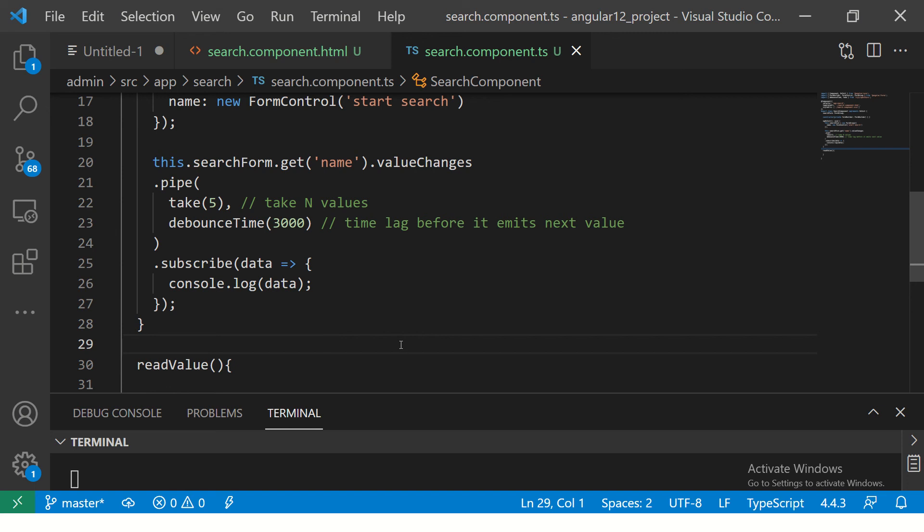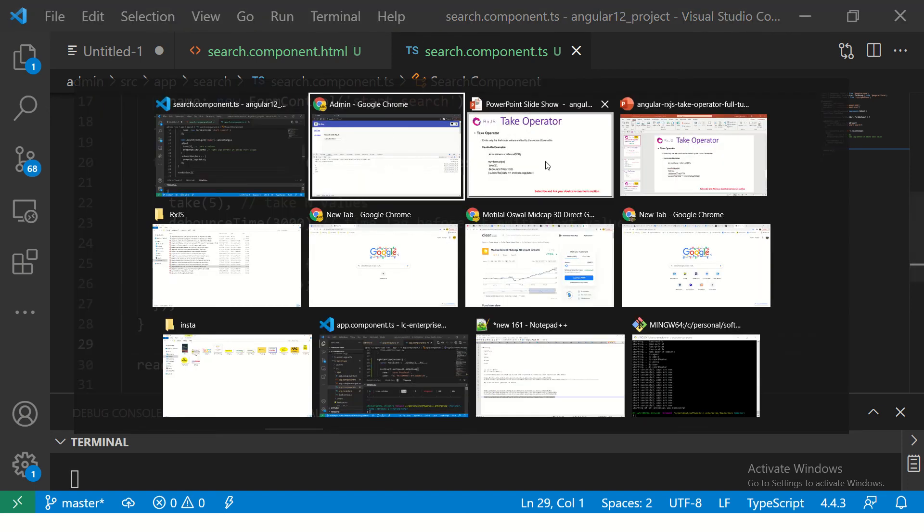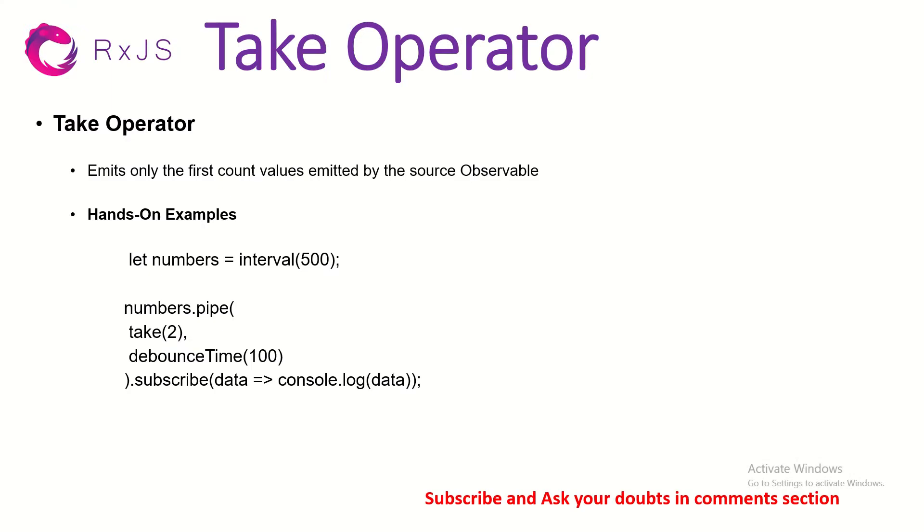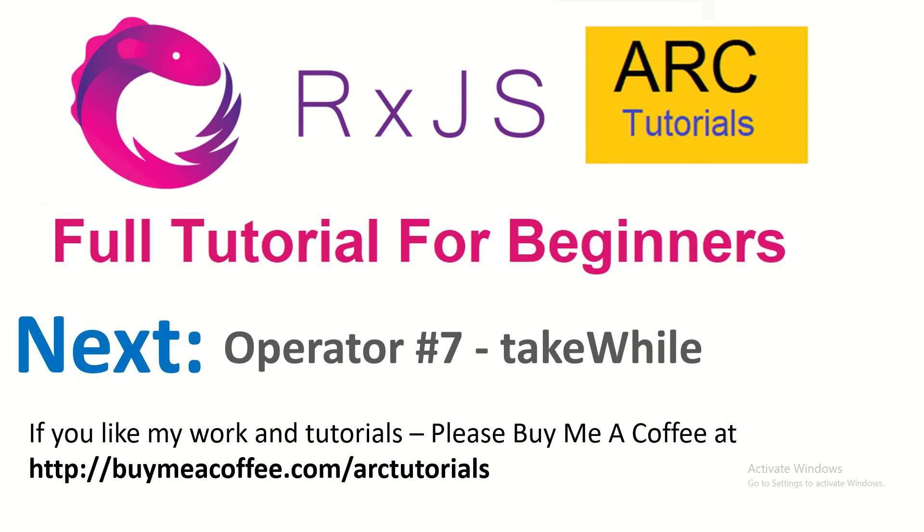I hope it is clear because the next operator is something similar but it says take while. It is an extension to what take does. So, stay tuned for that. Very easy, next couple of episodes and operators are very dependent so you can learn fast. I am trying to keep it simple, take this example, start doing some hands-ons with me so you can learn and master real time.